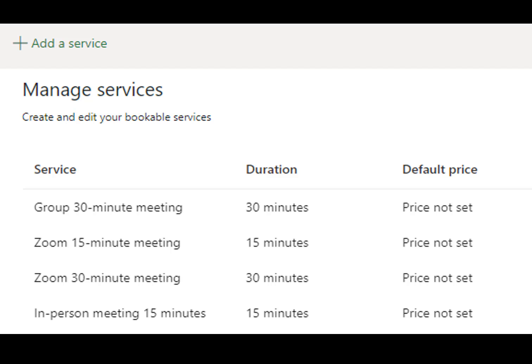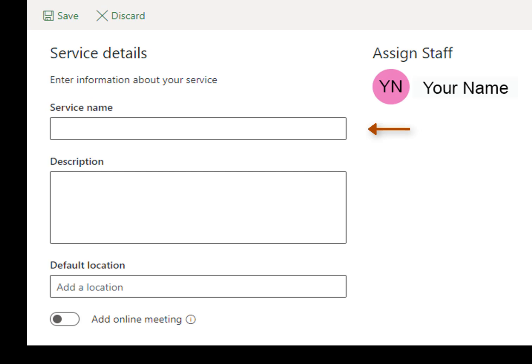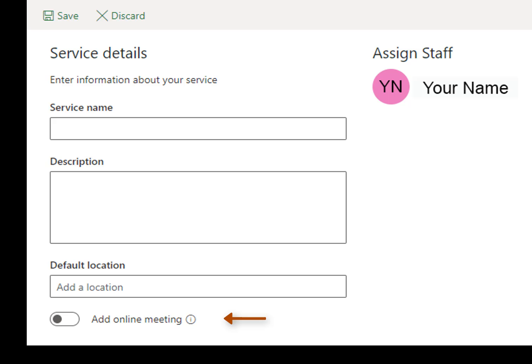Click the Add Services button to build your first service appointment. Enter the title of the service, such as 15-minute meeting via Zoom, and enter the description of the service. If you are doing an in-person meeting, enter the campus building and room location. If this is a Zoom meeting, enter your recurring Zoom link URL. Leave the Add Online Meeting slider in the off position — if you turn it on, it will default to Microsoft Teams instead of Zoom.